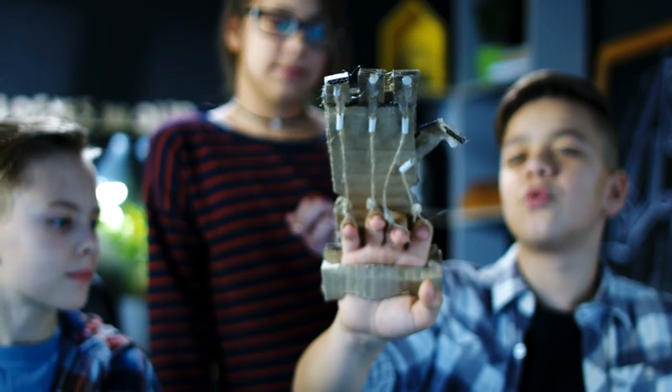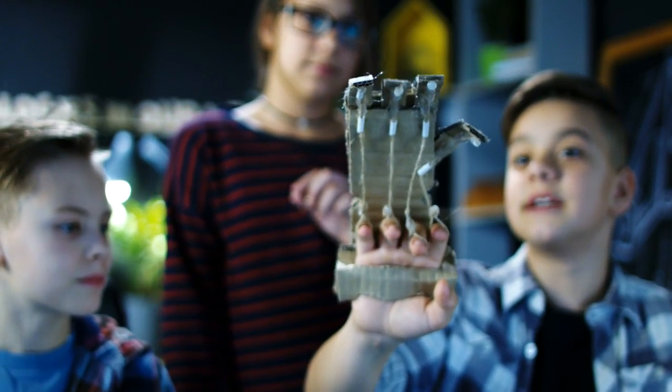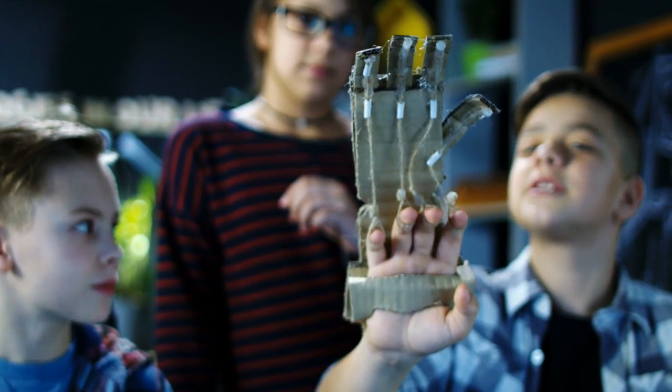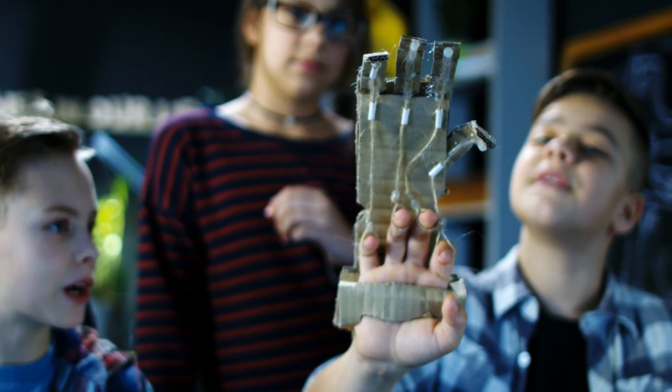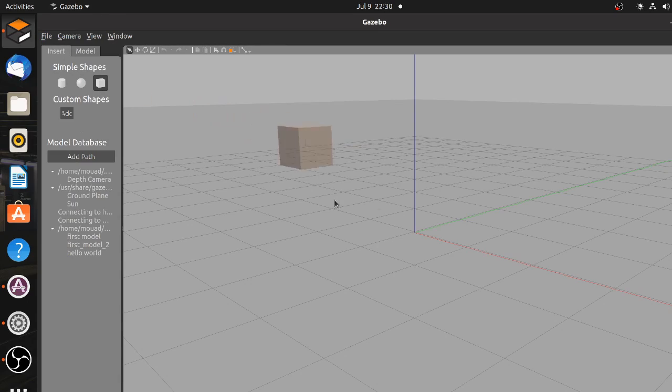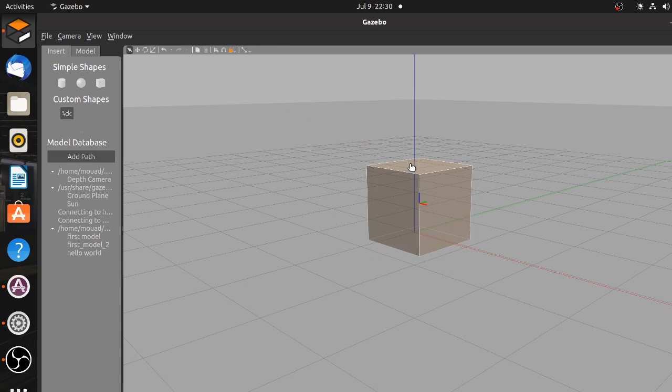In my experience, practical learning through projects is far more efficient than just reading a book. So in this video, we are going to build a simple robot in Gazebo in order to learn the basics of this useful software.